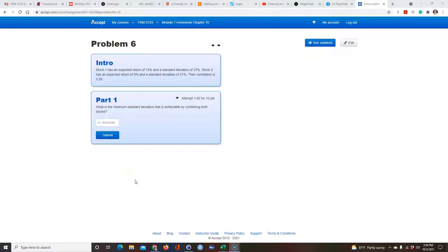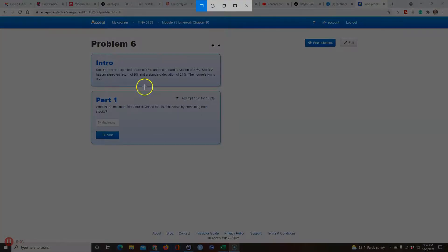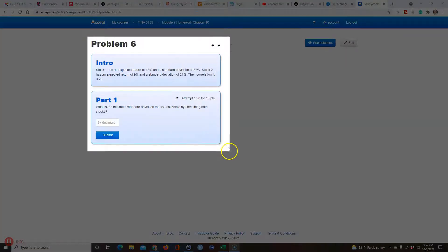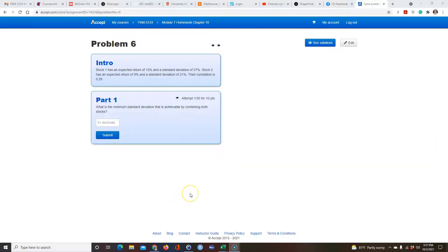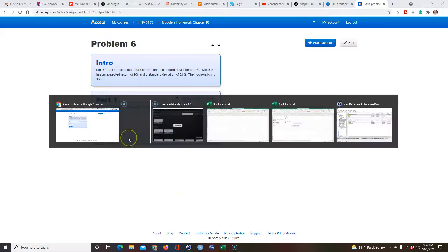I had one of my MBA students ask me how to do this problem, and I thought it might be an interesting problem to show you. I'm going to do it two different ways: I'm going to use Excel Solver, and then I'm going to solve it with an equation that gives the exact solution. This problem is from the software Acepi, which I use for my MBA class.